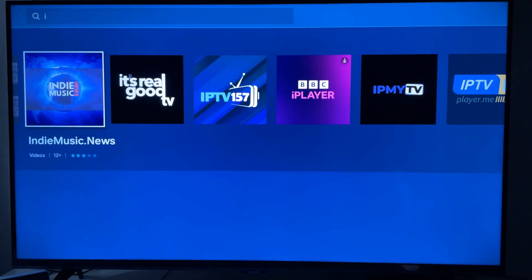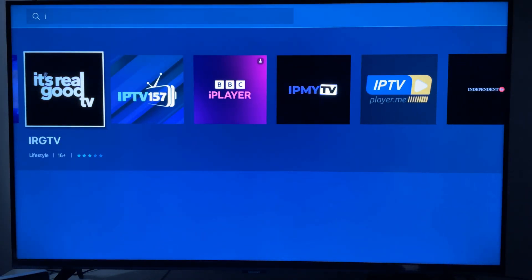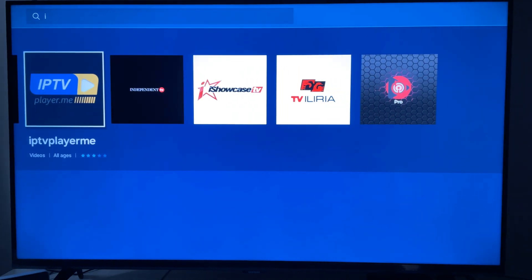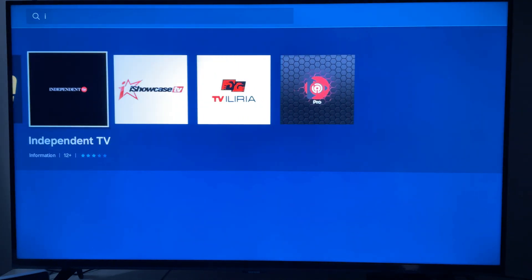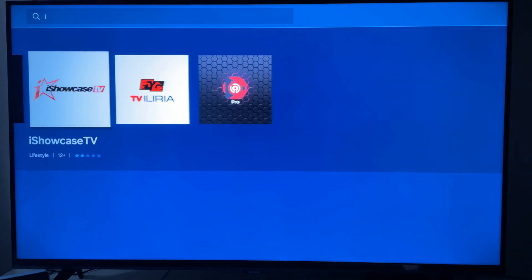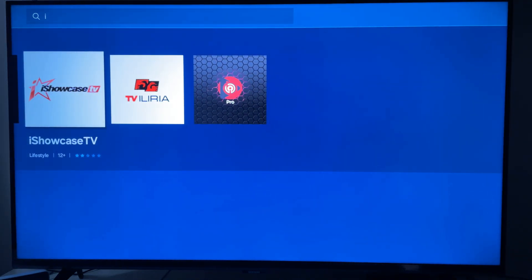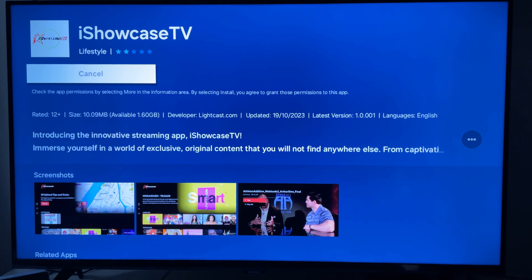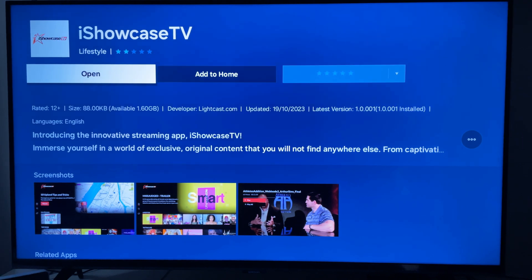So let's say we want to install this one. Press it, then press Install. Now it's usually a couple of minutes to install depending on your internet speed, but that's already done.